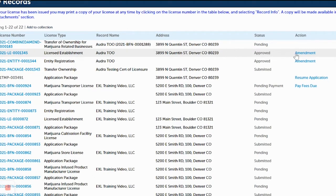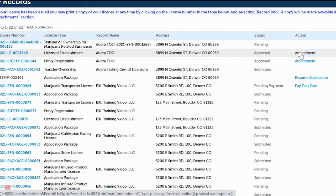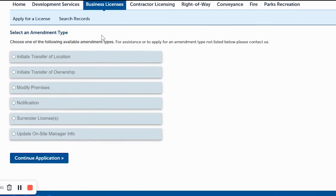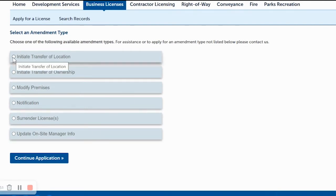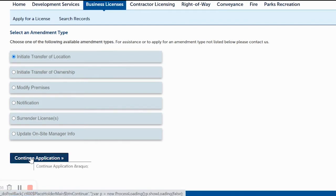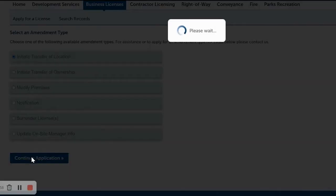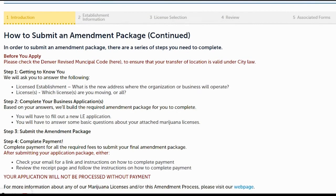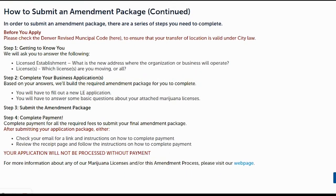Go to the right and click on Amendment. Here you'll tell us what you want to do with that location. For this example, click on Initiate Transfer of Location, then click on Continue Application. This page will tell you what you'll need to do to process the transfer of location, so read all of it.